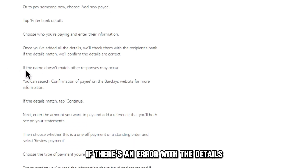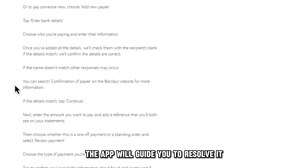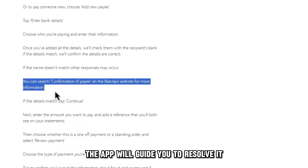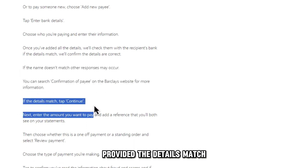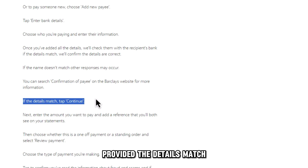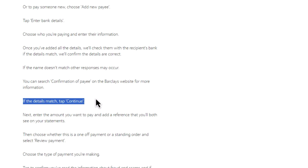If there's an error with the details, the app will guide you to resolve it. Provided the details match, you can click the Continue button at the bottom of your screen.